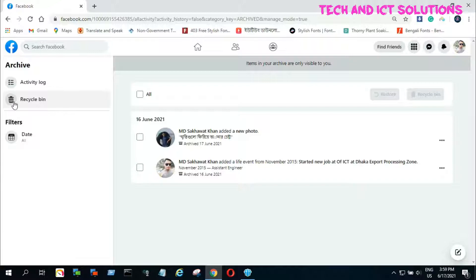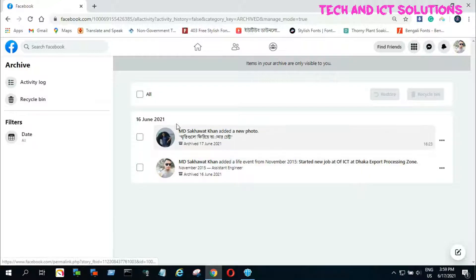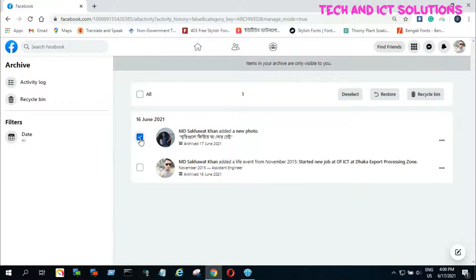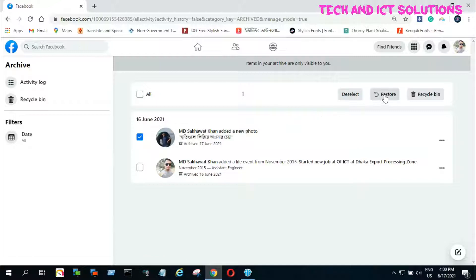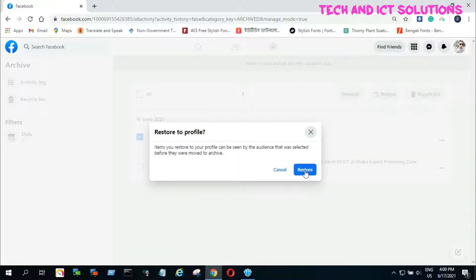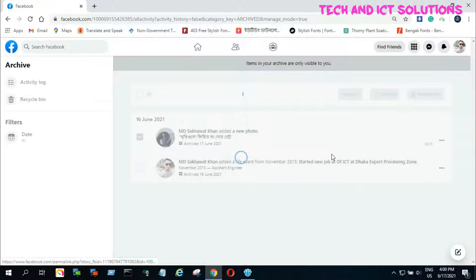I already archived a post, so I click on Archive. Then I can see all archived posts. Now select your post and click on Restore. In the same way, we can restore any deleted video from the Recycle Bin.